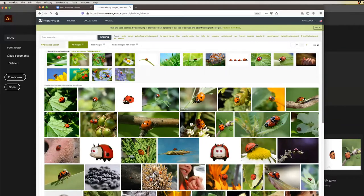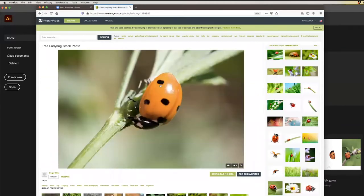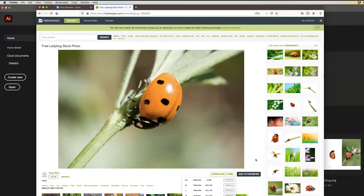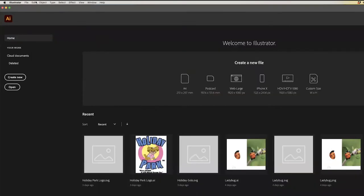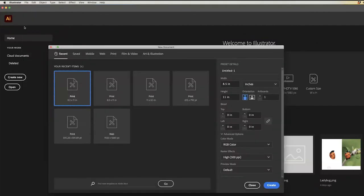There's a nice one right there. I'll go ahead and download it. Then I will start a new print document — I'll call it ladybug, eight and a half by eleven inches. That should be fine, so I'll hit create.